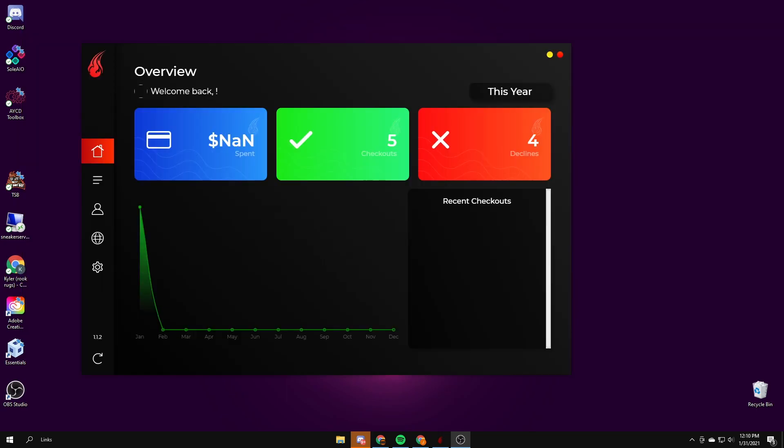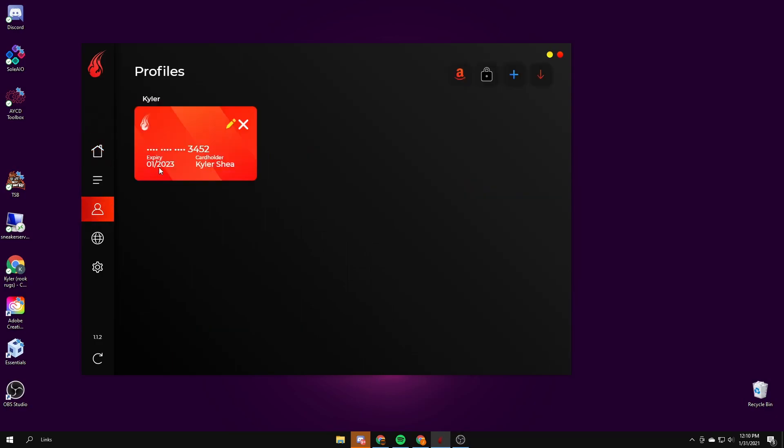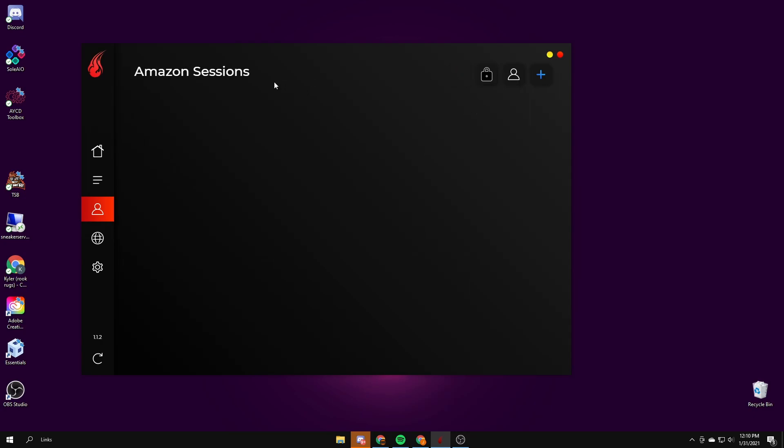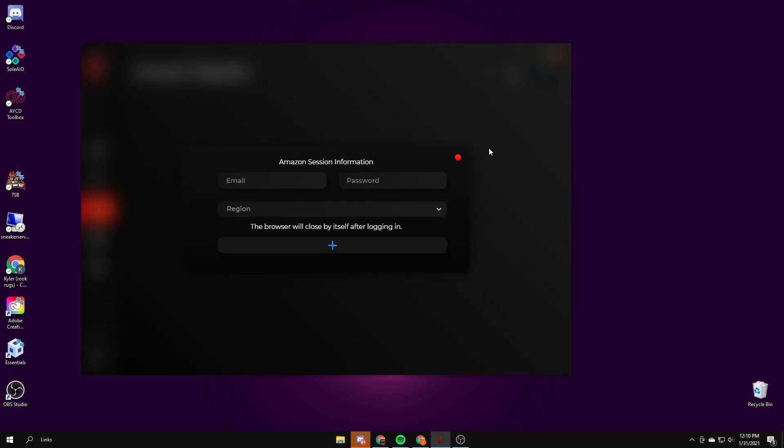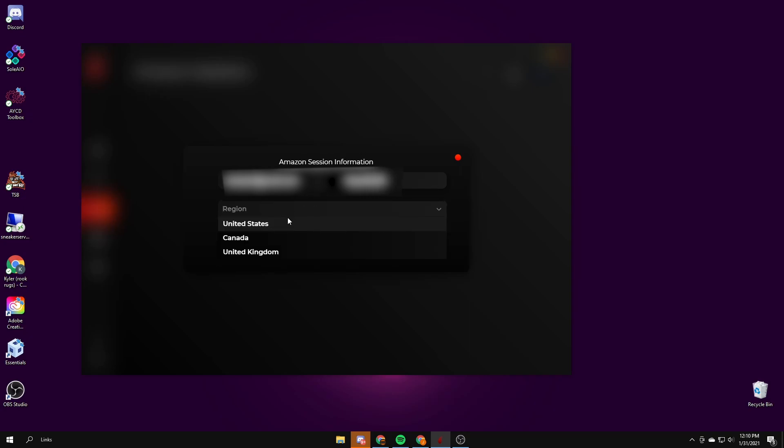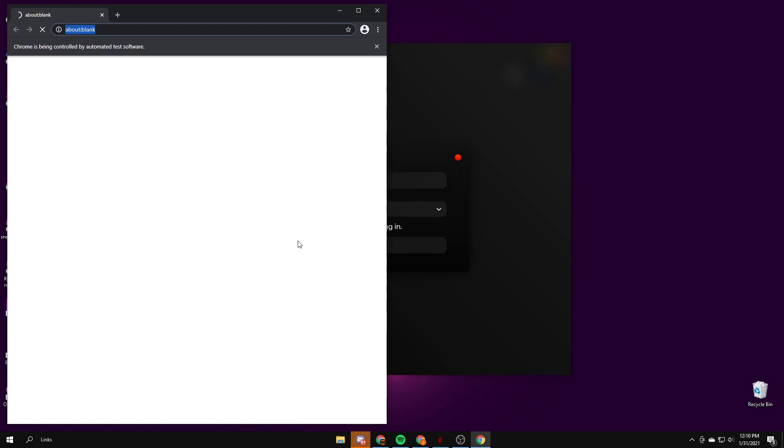Okay, so the first site I'm gonna be going over is Amazon. You don't need a profile filled out for Amazon. You just need to have your information saved in your Amazon settings. So you click on the Amazon button in the sessions, press plus, type in your Amazon login, and I'll blur mine out. Then you just type that in.